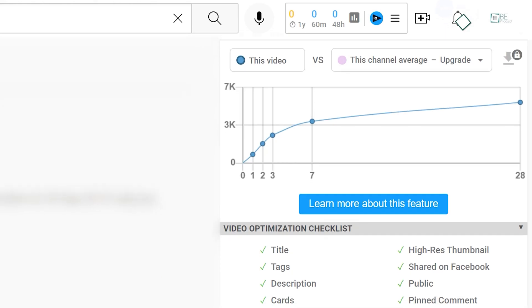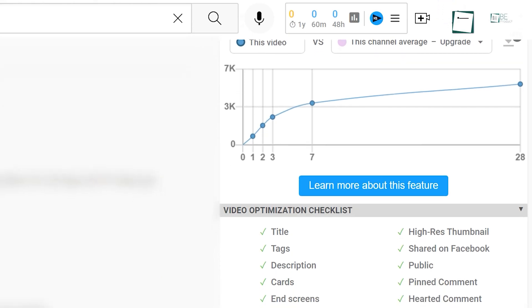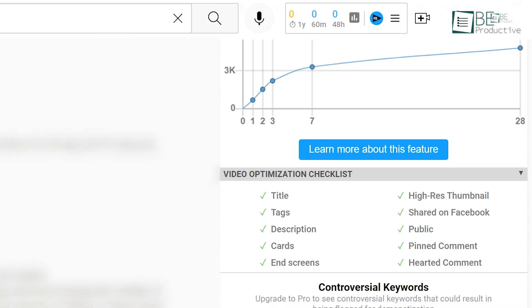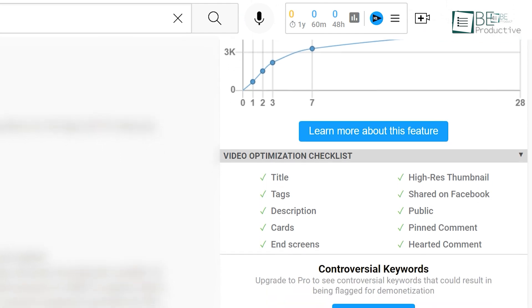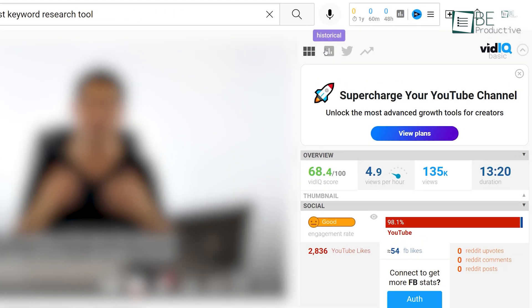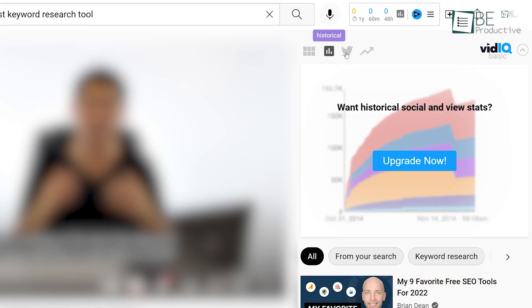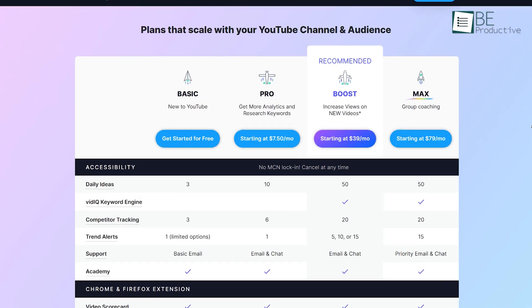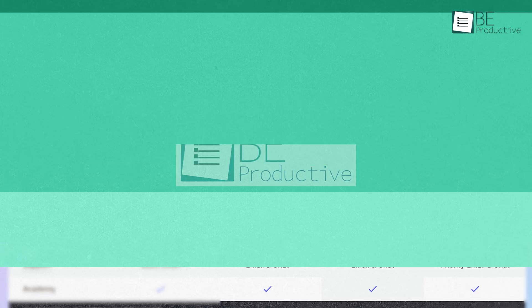Besides that, you can also compare views and see basic video analytics. However, do keep in mind that since it's a freemium tool, some advanced features are locked behind a paywall, which you can get by upgrading to a premium plan.